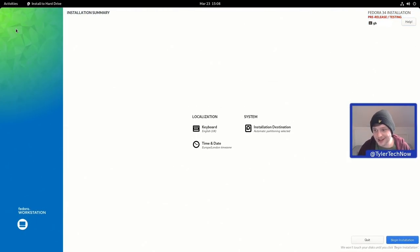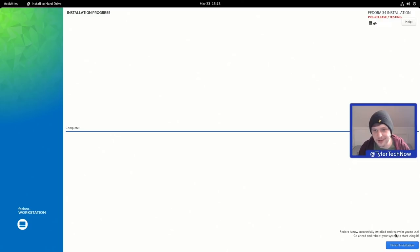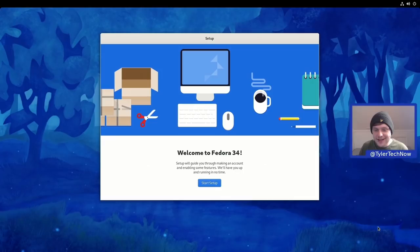Once the 'Begin Installation' button turns blue we are off. I'll pause the video and come back once it's finished. The installation completed in under five minutes. We're now going to reboot and check out the beta of Fedora 34.